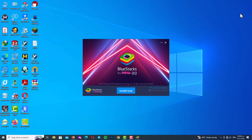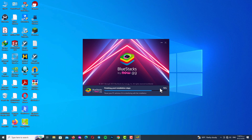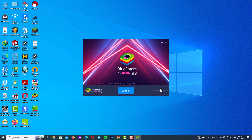Here you can see the installation window. You can customize your installation or just click on Install Now. Wait for the installation to be fully completed — it takes about one or two minutes, so be patient. Once done, click on Launch to open the program.